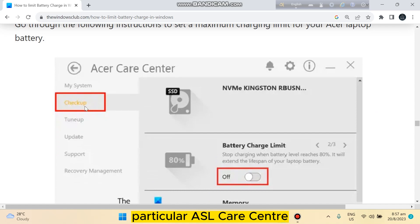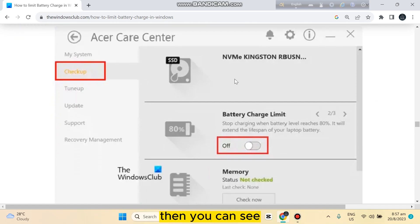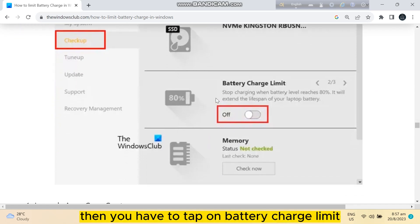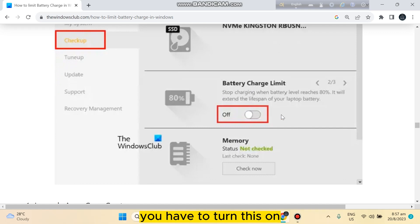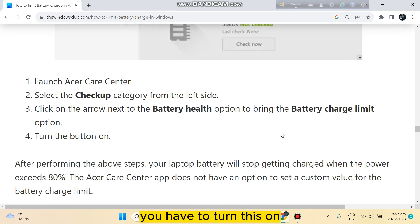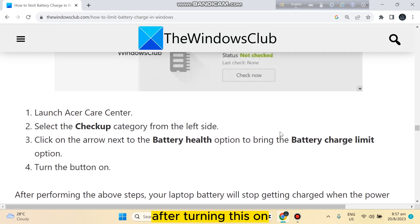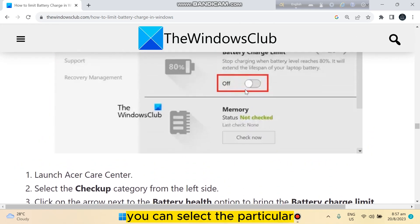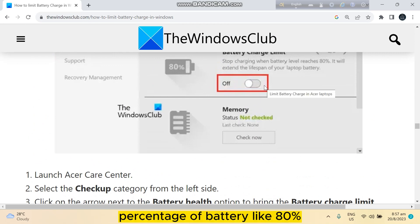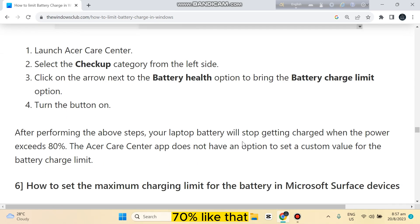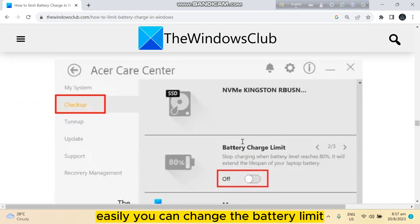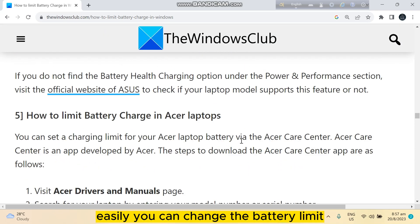You can see this interface will be available. Tap on Battery Charge Limit and turn this on. After turning this on, you can select the particular percentage of battery like 80% or 70%.